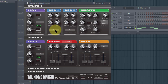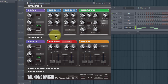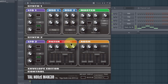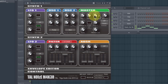Down here we have Saw as the wave shape — we can put it to Pulse, there's Saw, Pulse, and Noise. This area is a mixer of the three oscillators: the first, the second, and the sub oscillator. The sub is a square wave generated automatically — you don't really have a choice on that. It's just sub frequencies added to the sound.